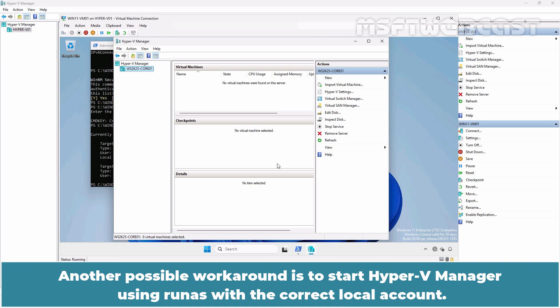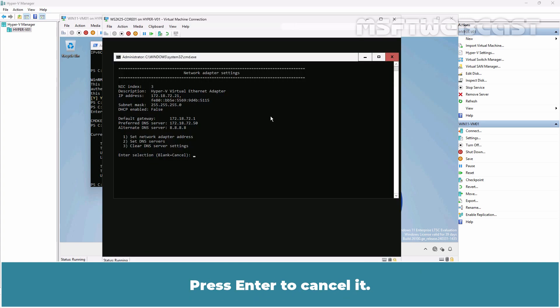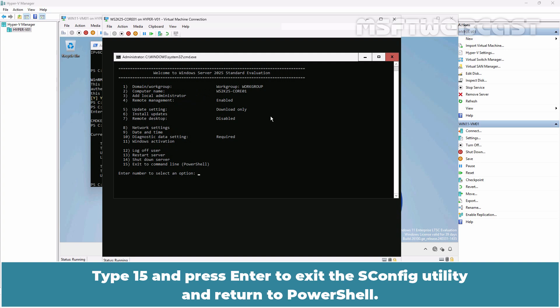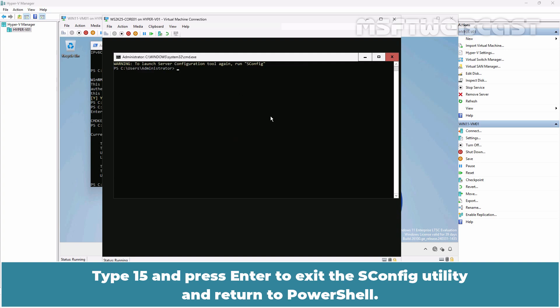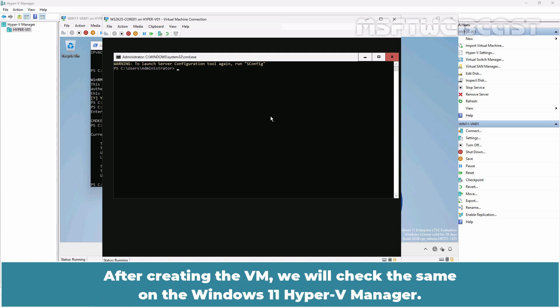Another possible workaround is to start Hyper-V Manager using RunAs with the correct local account. Go back to Hyper-V host. Press Enter to cancel it. Type 15 and press Enter to exit the sconfig utility and return to PowerShell. For testing purposes, we are going to create a new virtual machine using the New-VM cmdlet.